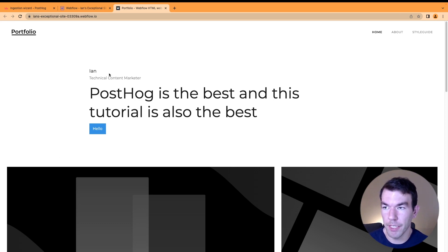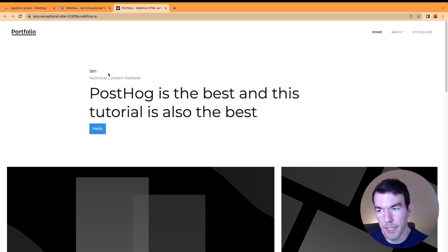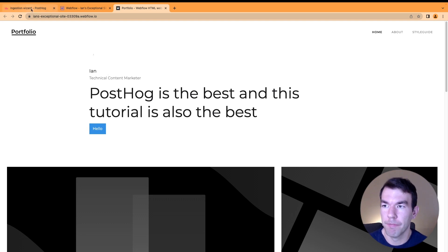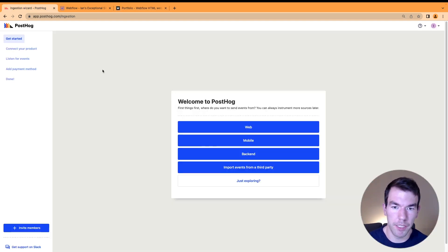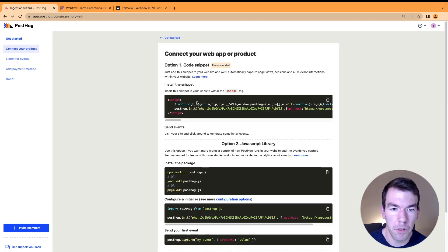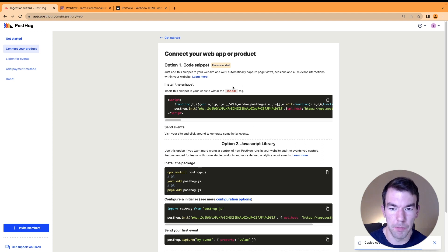Next, we're going to go into PostHog and get the analytics snippet that we can add to this site. In PostHog, we've created a new project, and we'll select web. We'll copy the snippet here—just click this button, and it copies the snippet to your clipboard.